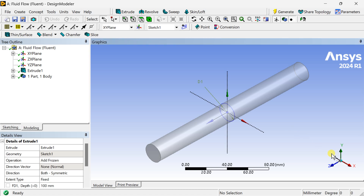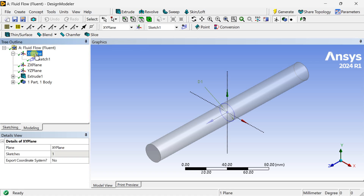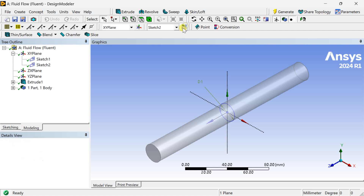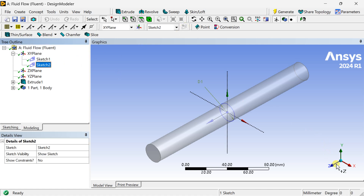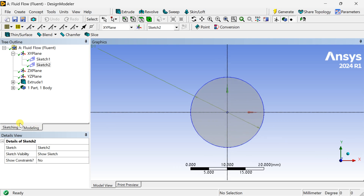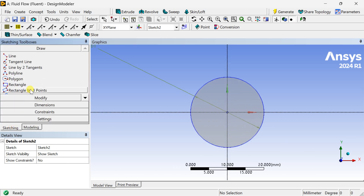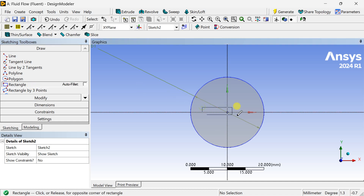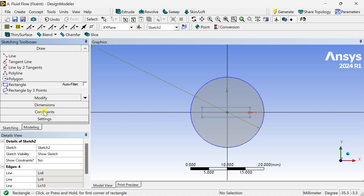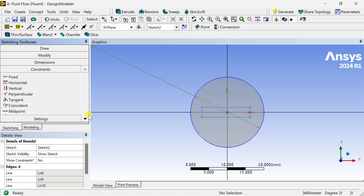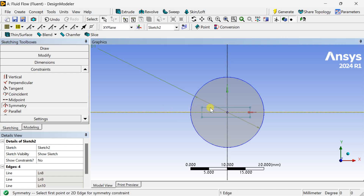Now we are going to create the insert geometry at the middle. Select the XY plane and insert another new sketch. Put the cross section of the insert. Now go to Constraints and make it symmetric about the axis — select the Symmetry option, click on the X axis, then the top line and bottom line.